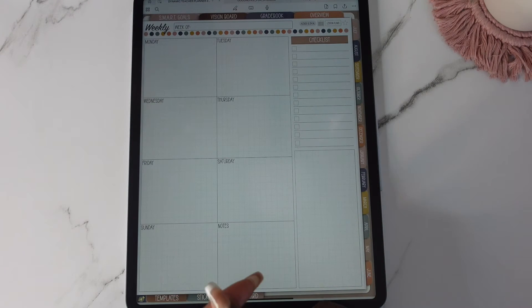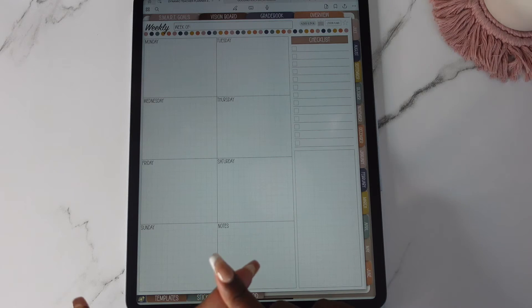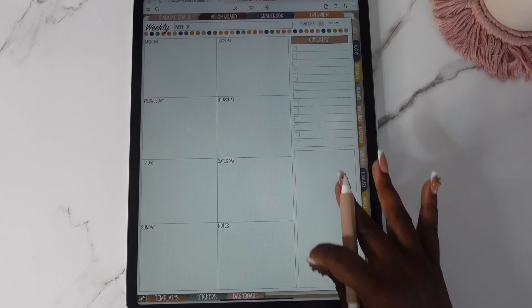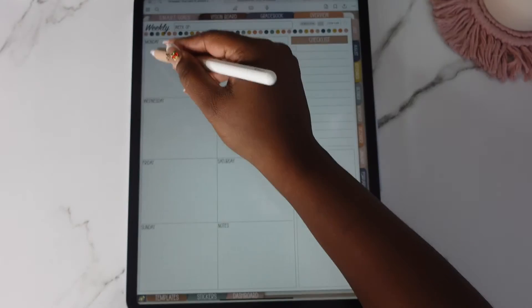You also get a Sunday start. You have a Monday start and you have a Sunday start. You have your checklist here and then you have a little section here.